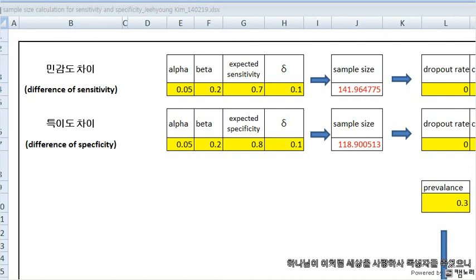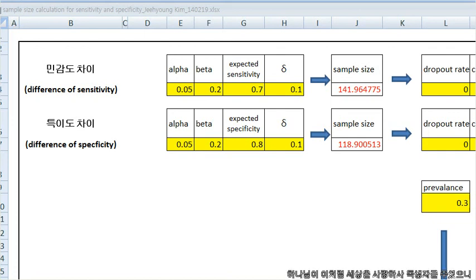Hello, this is Jihyeon Kim. This Excel sheet is for sample size calculation for sensitivity and specificity.